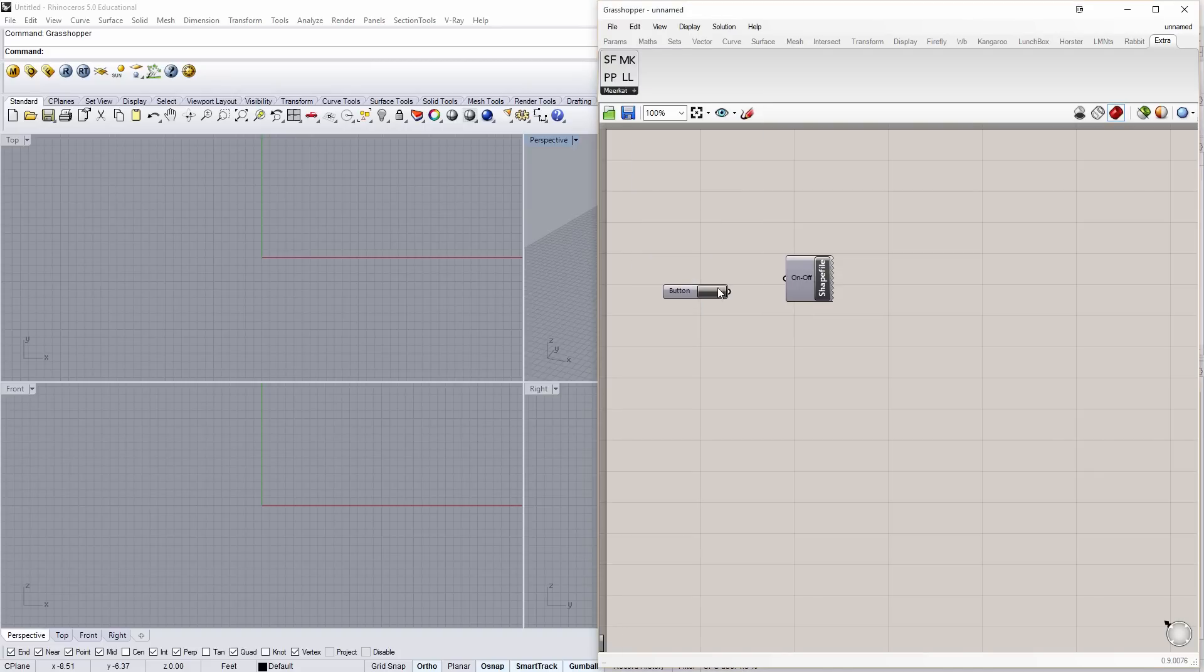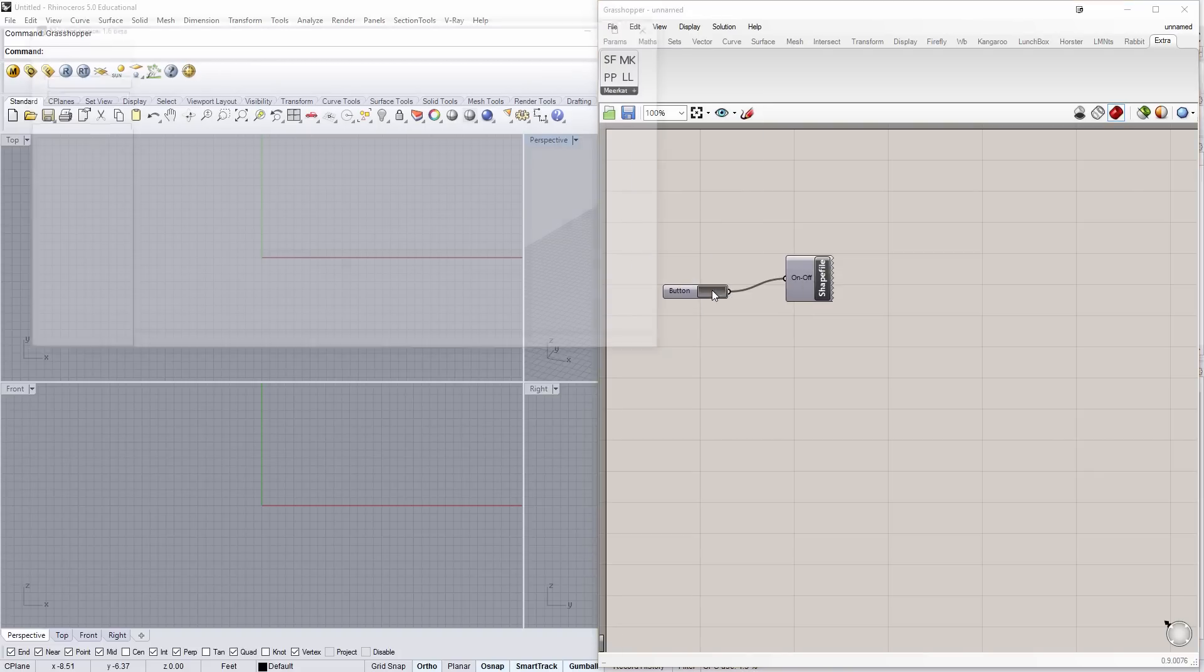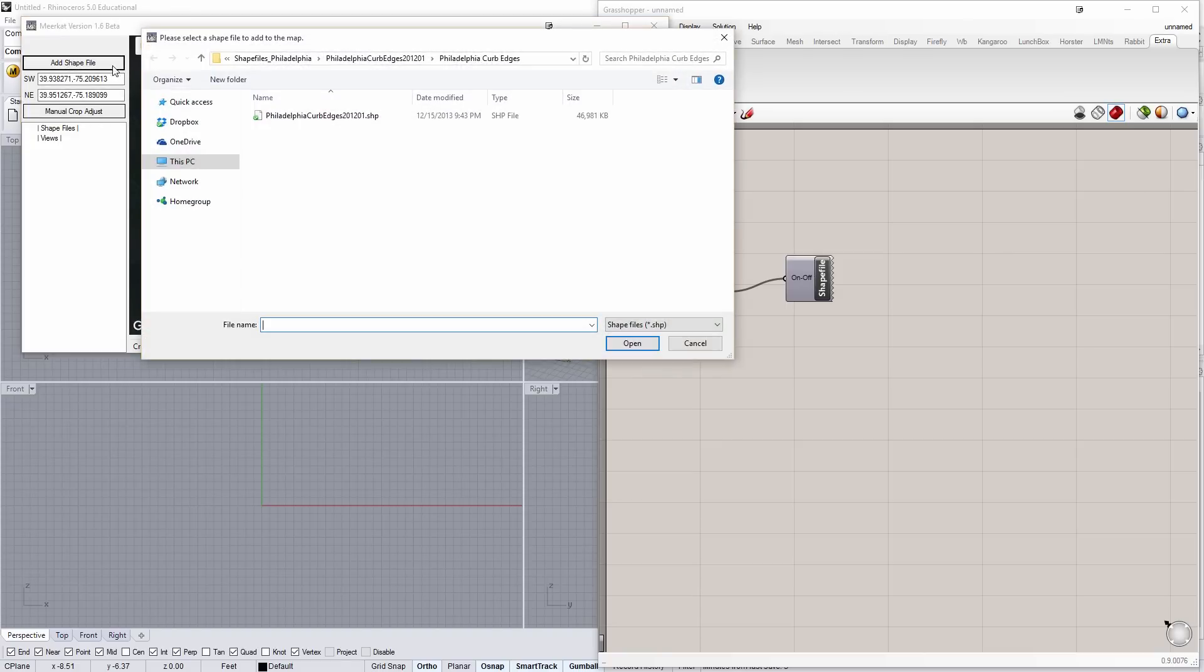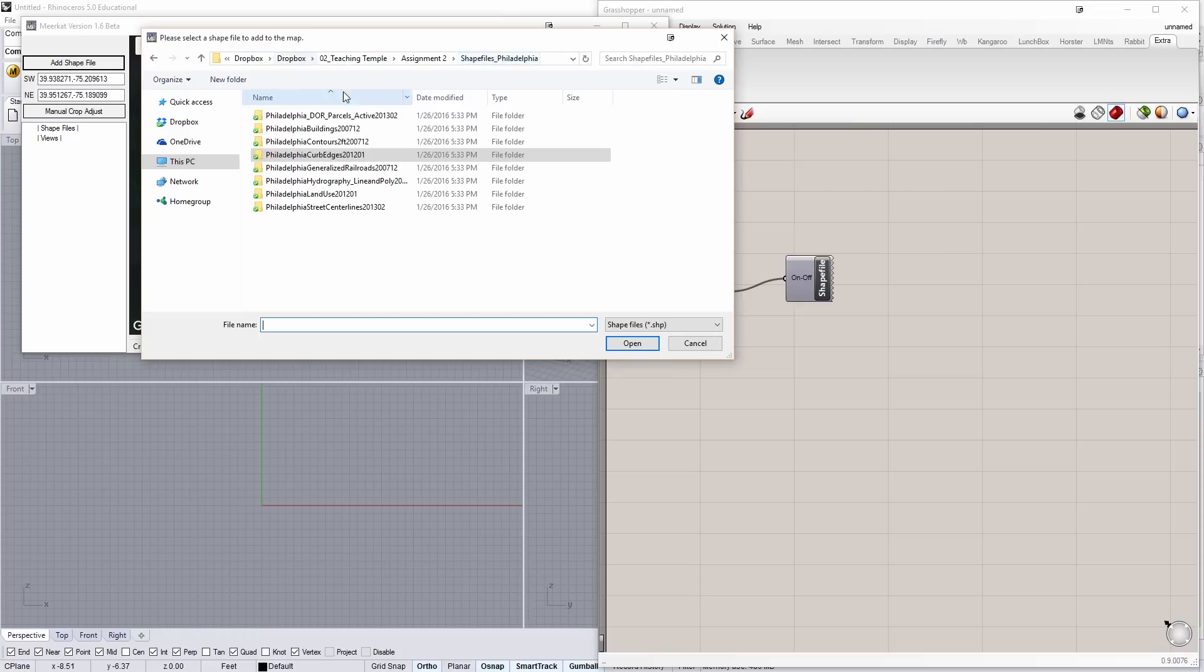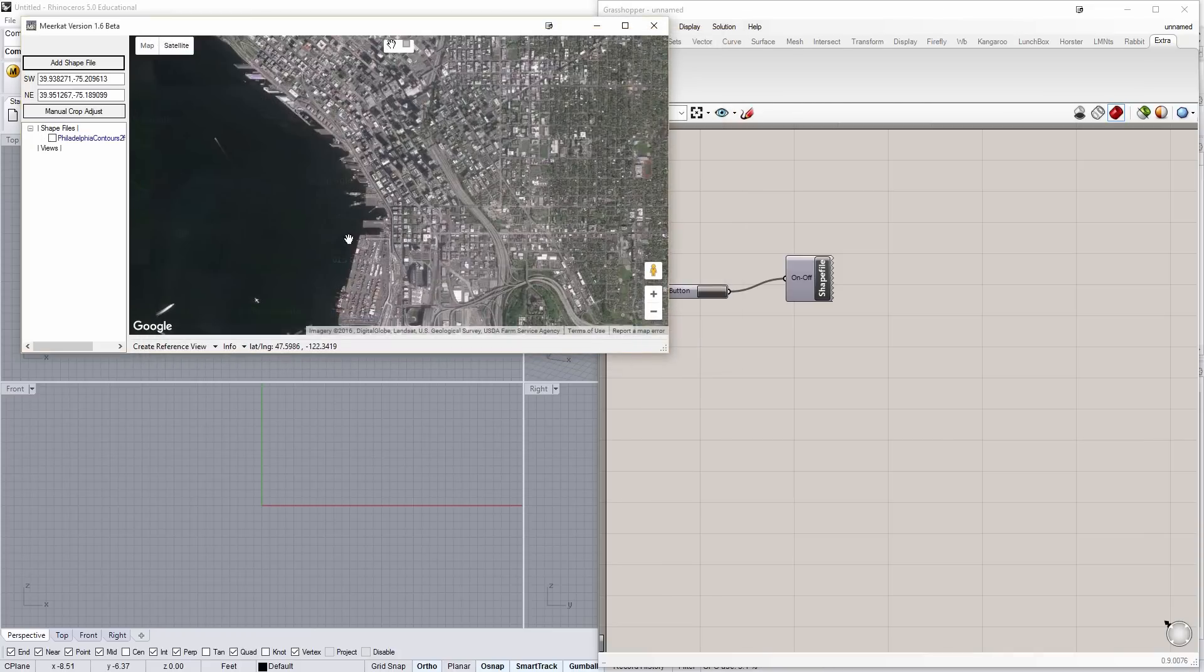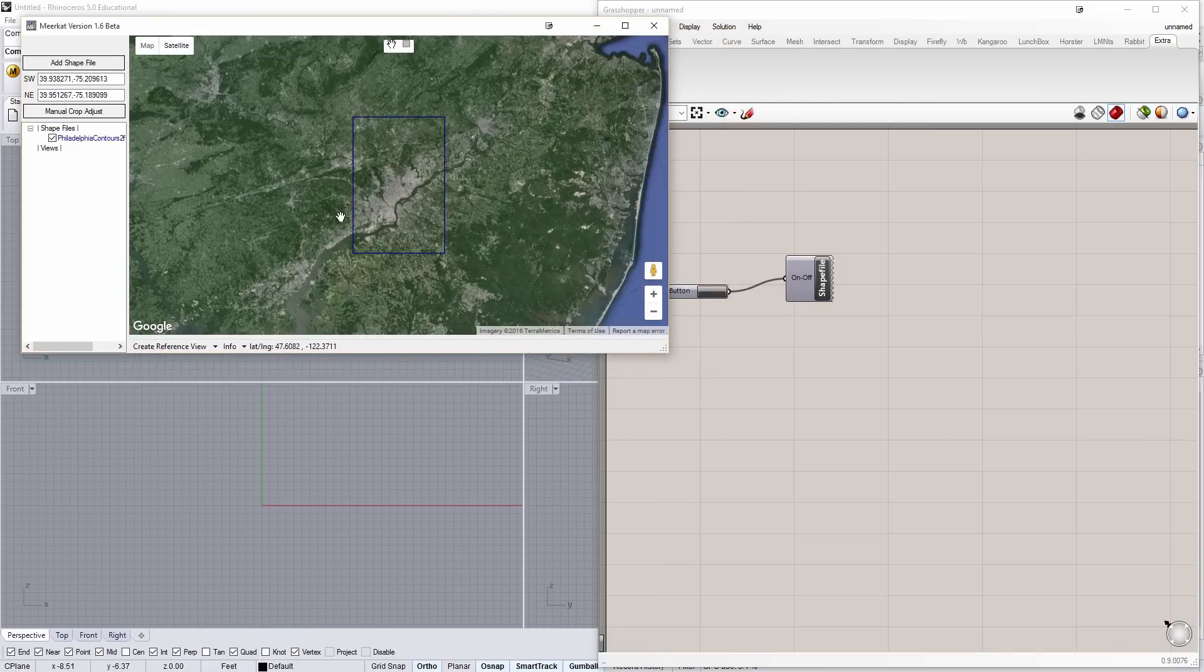This will turn this component on and off, and I'll click Turn It On. You'll see here I'm currently looking at Seattle. But if I add a shapefile, let's just go to shapefiles. We're going to do Contours. Open that one up. And I'll click my contour file. You'll see here this is Philadelphia.